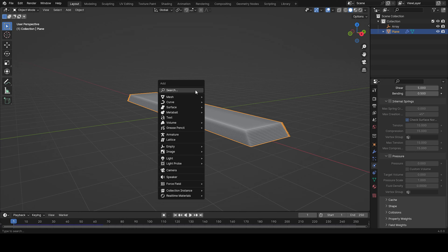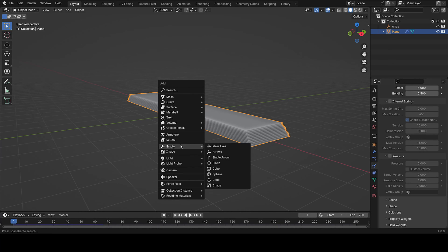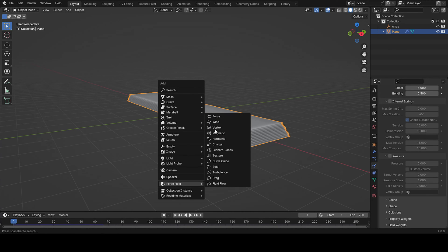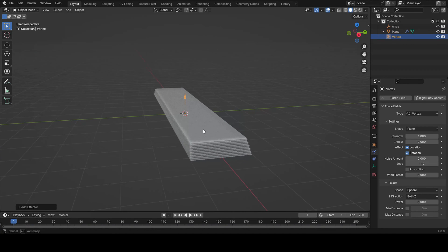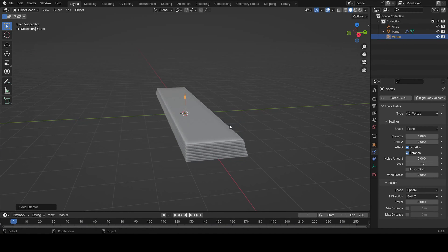So something we need to add is a force field. So you can come here. You can add whatever you want. But the one I used on the render was the vortex.